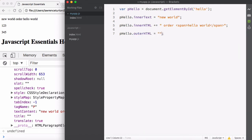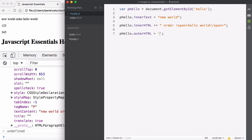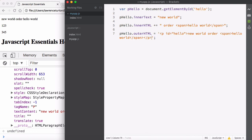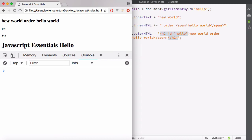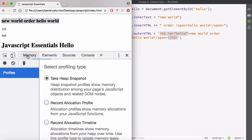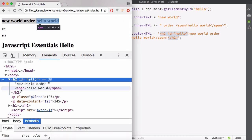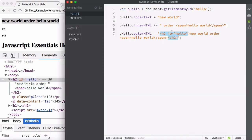I'll paste in the outerHTML and change the element from a paragraph to an h2 element. Save, hit refresh, and we've got 'new world order, hello world' in a header2, and there's the span as well. That is how to modify the outerHTML.